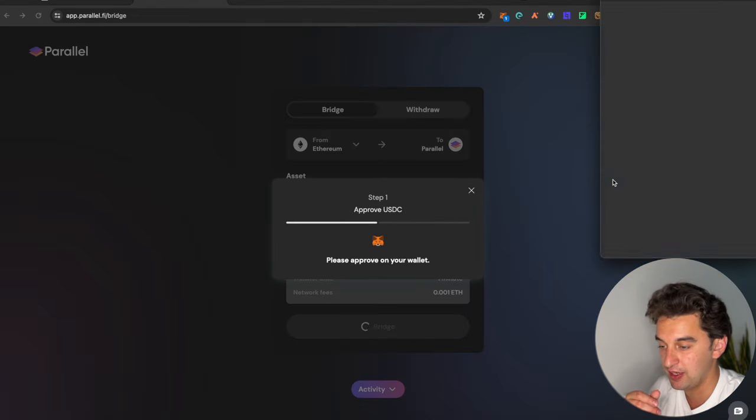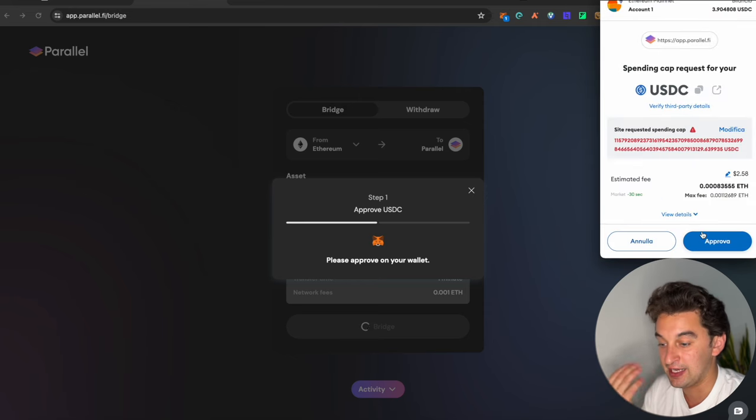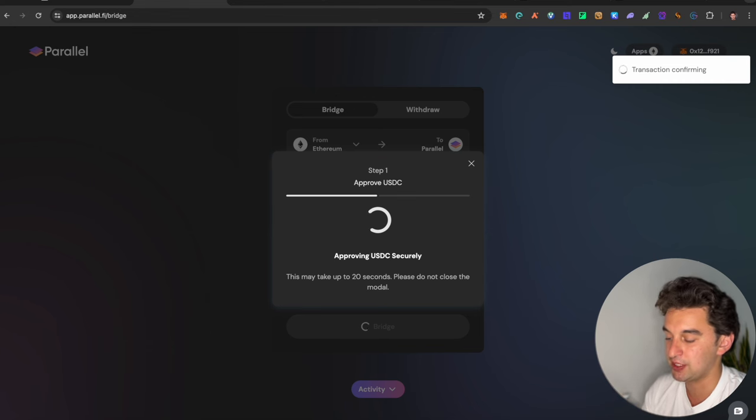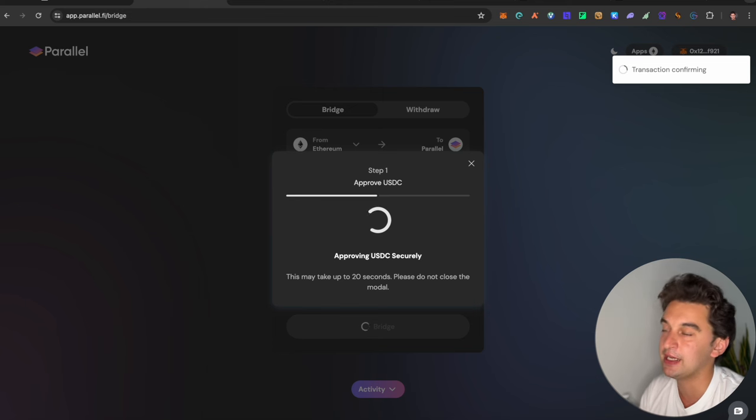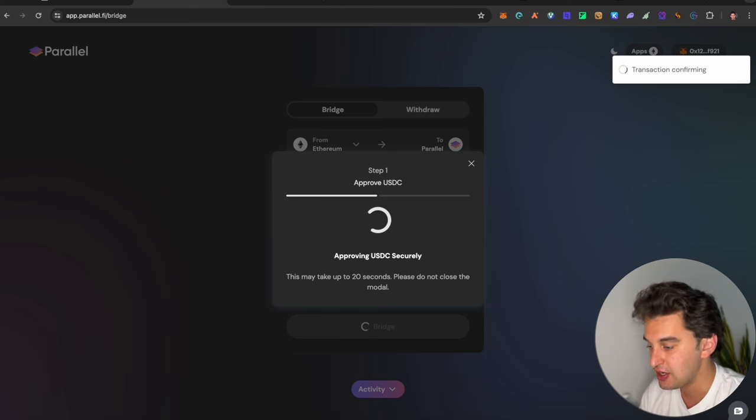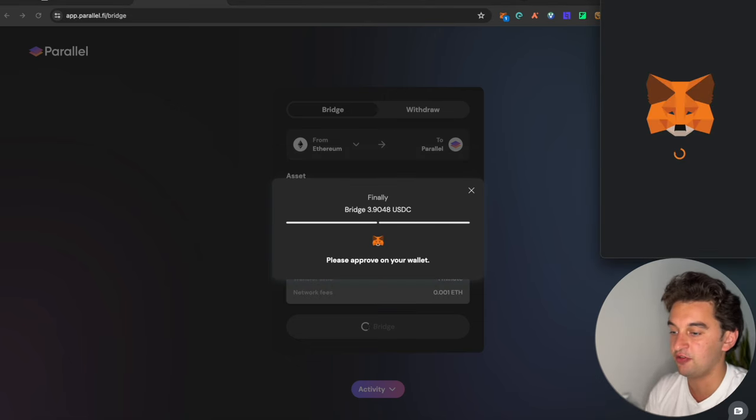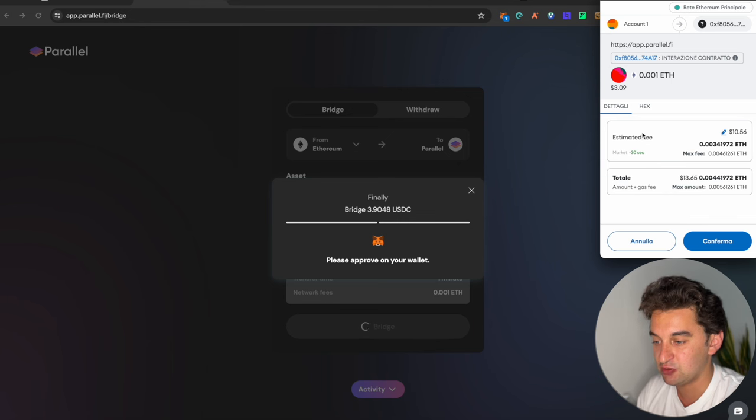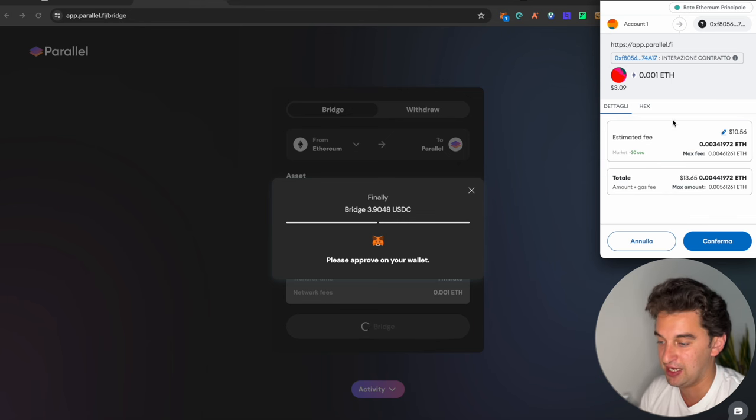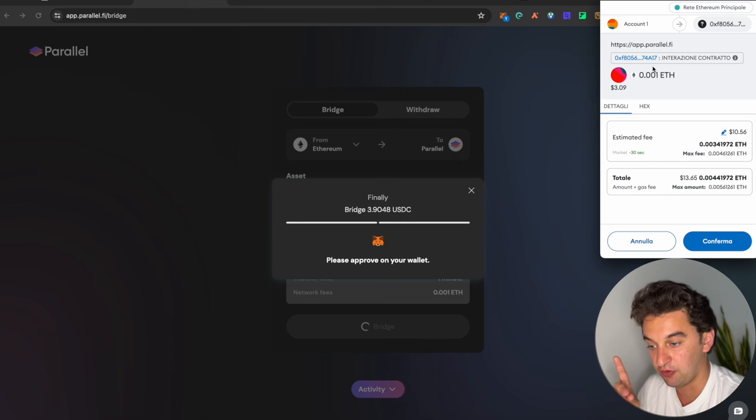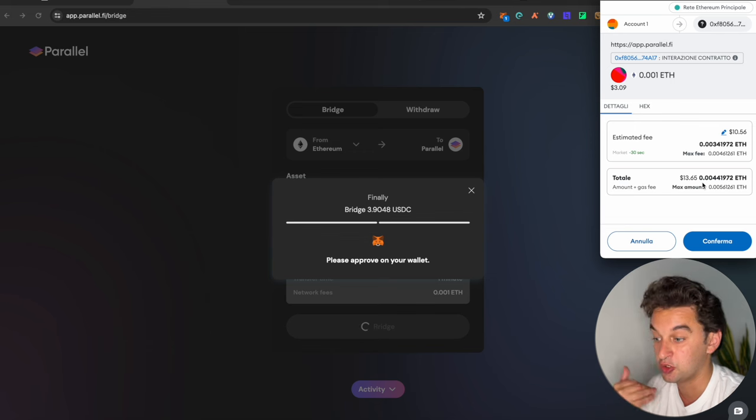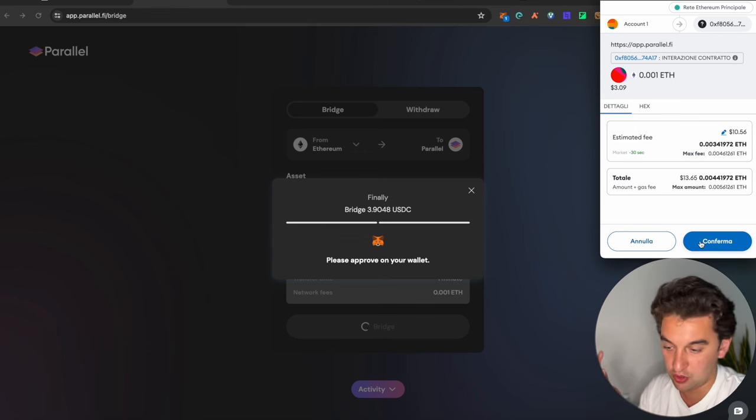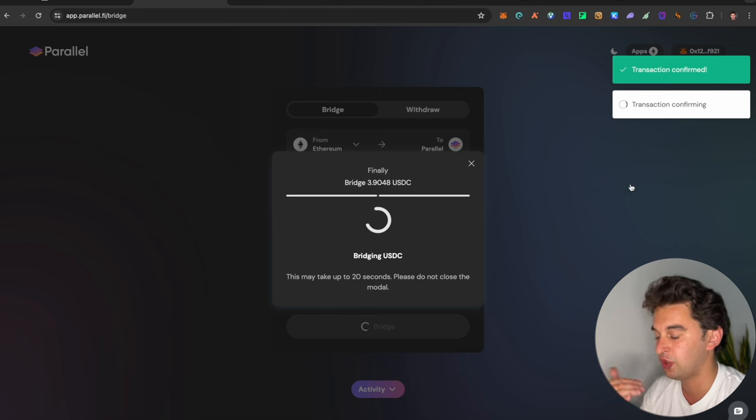We switch to the Ethereum mainnet at this point. And we're going to go and accept the contract type that it is. And then we're going to have to accept the transaction that occurs, 0.001. It's approximately $3.50 in transaction fees. This is the transaction fees as of right now. Click on Confirm and you will be good to go.